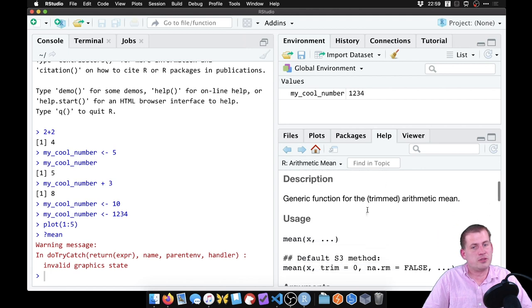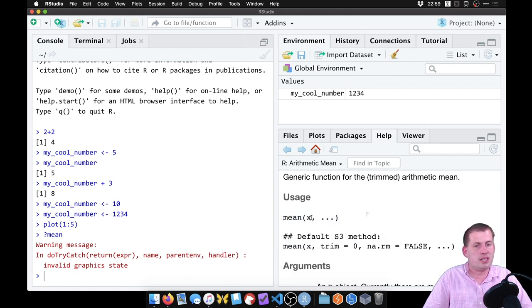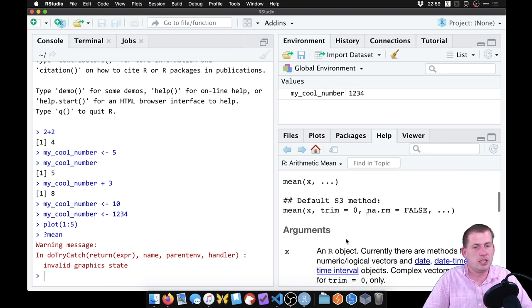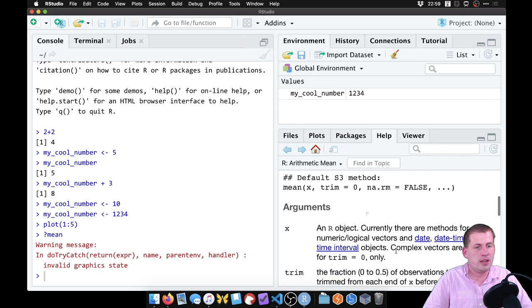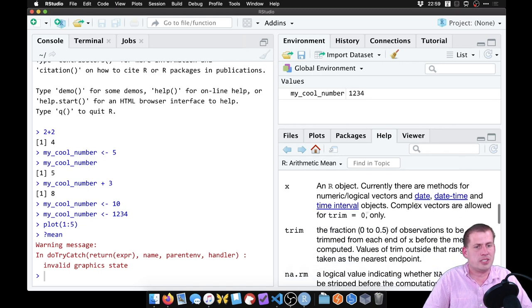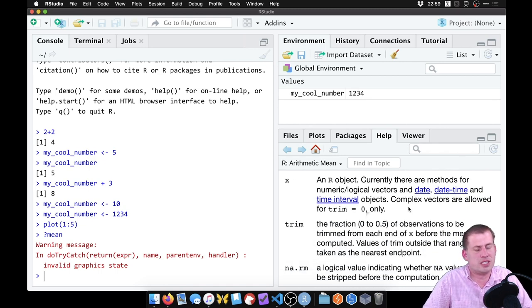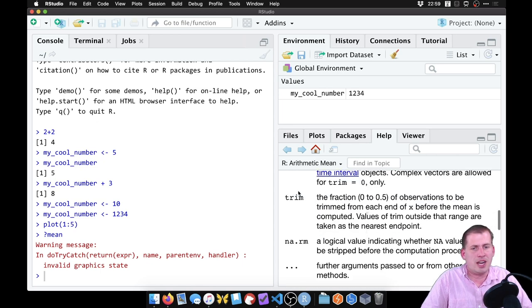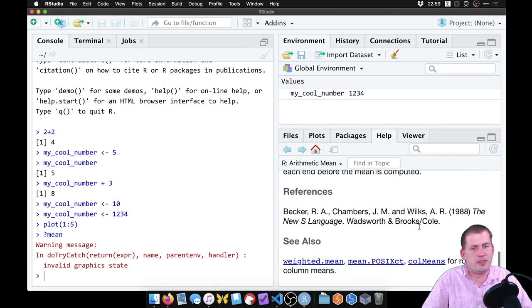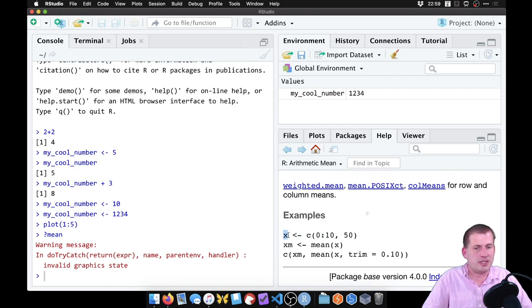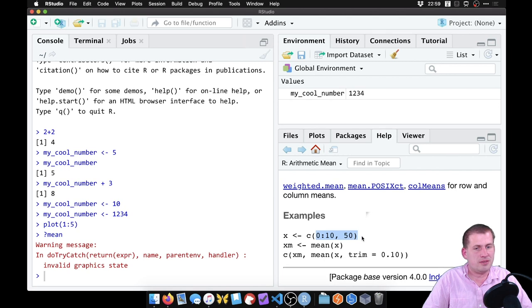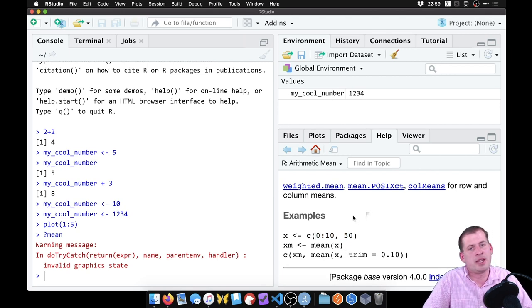And if you scroll through, it tells you like, here's how you use it, you feed it some x value, which is an R object. So typically, you have to feed it some number thing, or a date, because you can figure out the average date for a time interval, I guess. There are other arguments you can include, if you scroll down further, it'll have examples. So here, it's saying like, create this thing called x that repeats from zero to ten, fifty times, and it's going to create, or it's going to figure out the average of that.